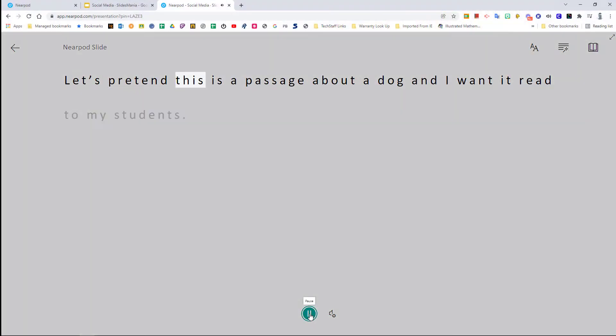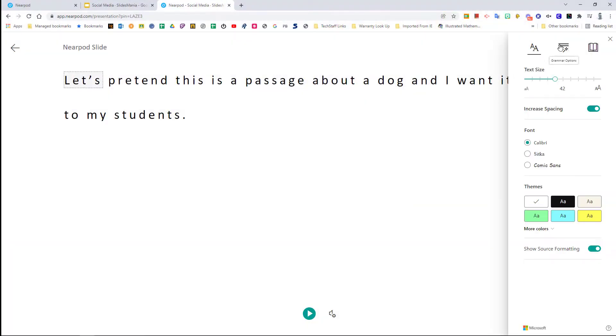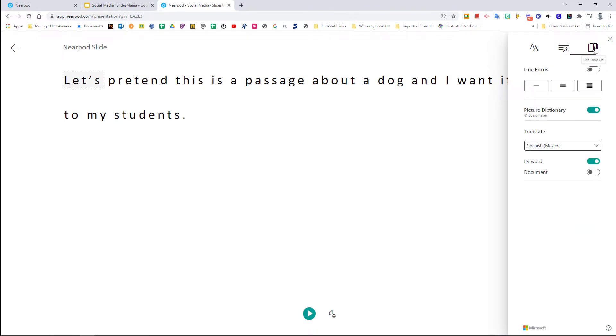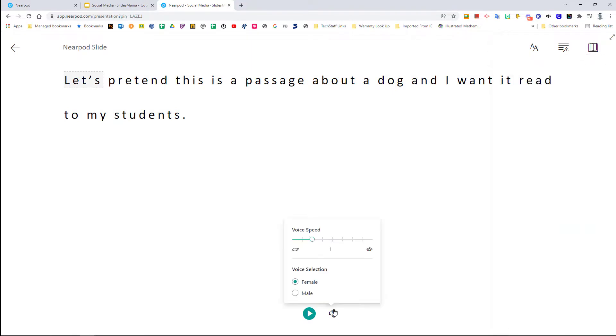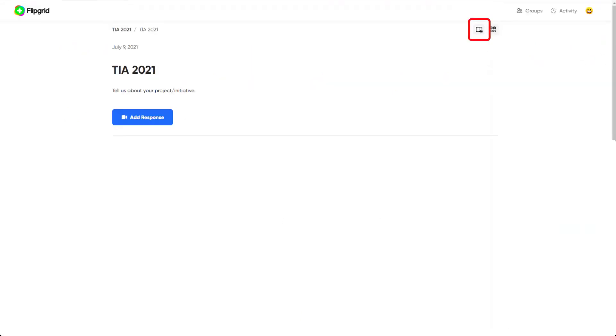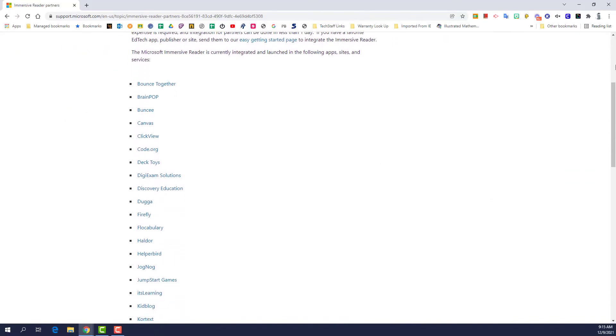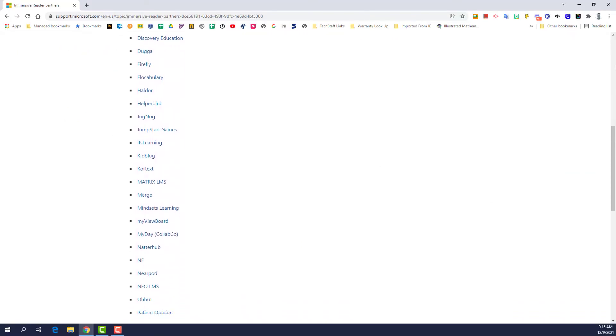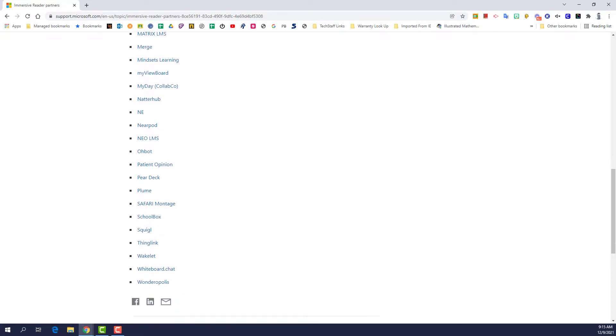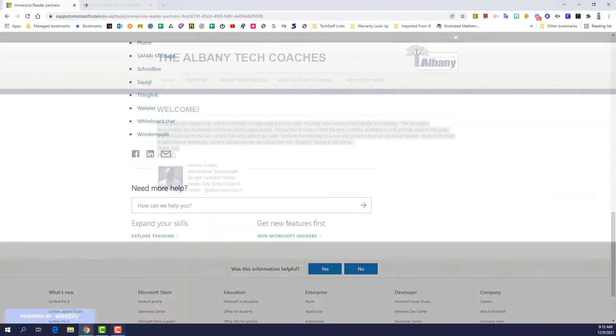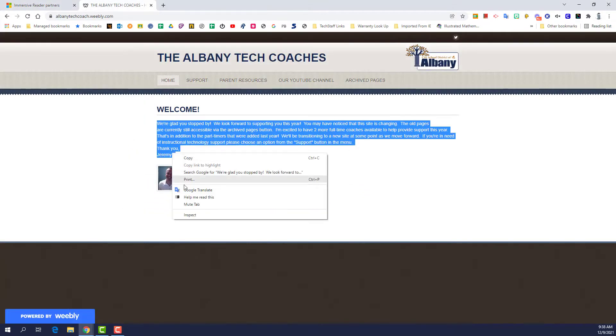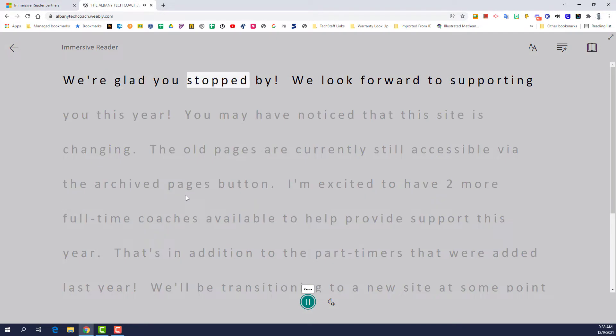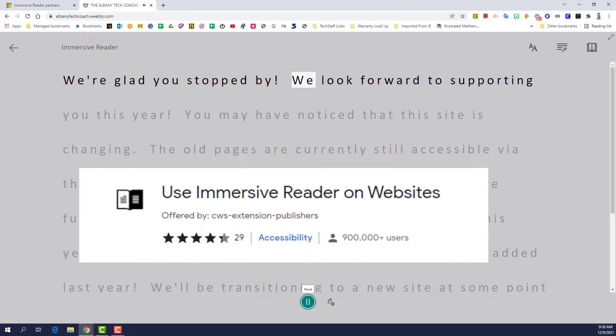Yesterday we showed the Immersive Reader in Nearpod. You may have also noticed it in tools such as Flipgrid and many others. Well, in today's video we're highlighting an extension that will bring Microsoft's Immersive Reader to text in the Chrome browser with the extension Use Immersive Reader on Websites.